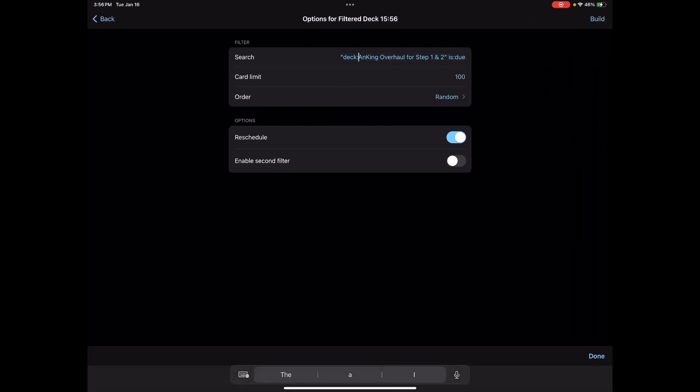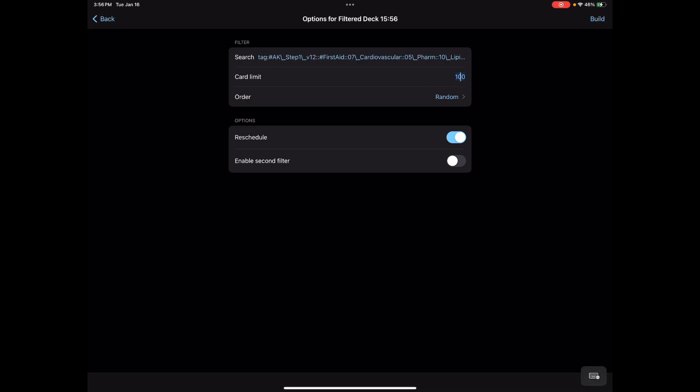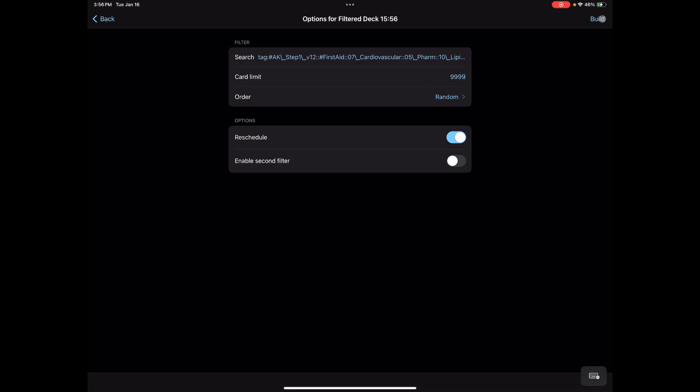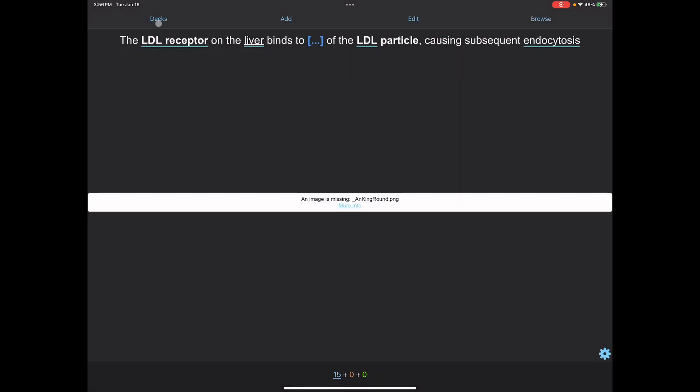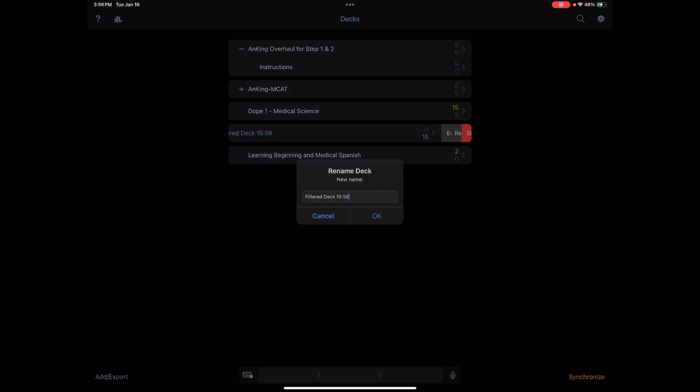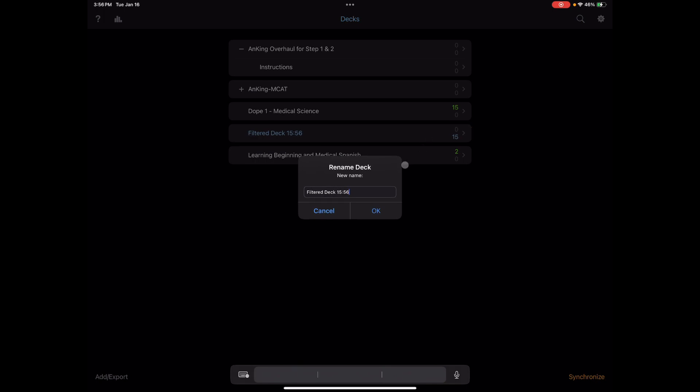Change the deck name to the thing you just copied. Change the card limit, build the deck. Voila! You can even rename it if you just swipe to the left. I'm gonna go ahead and rename it lipid physio cardio FA.